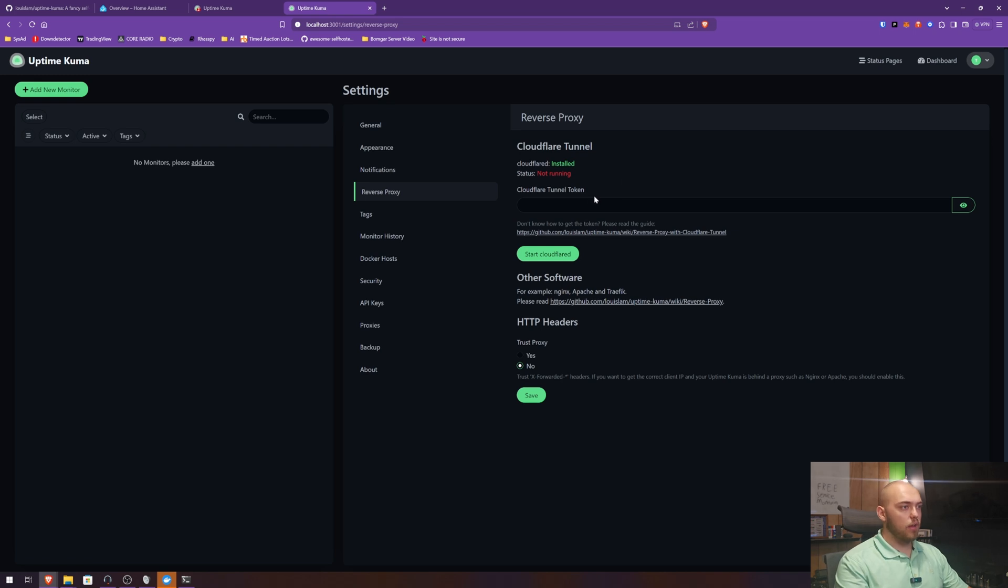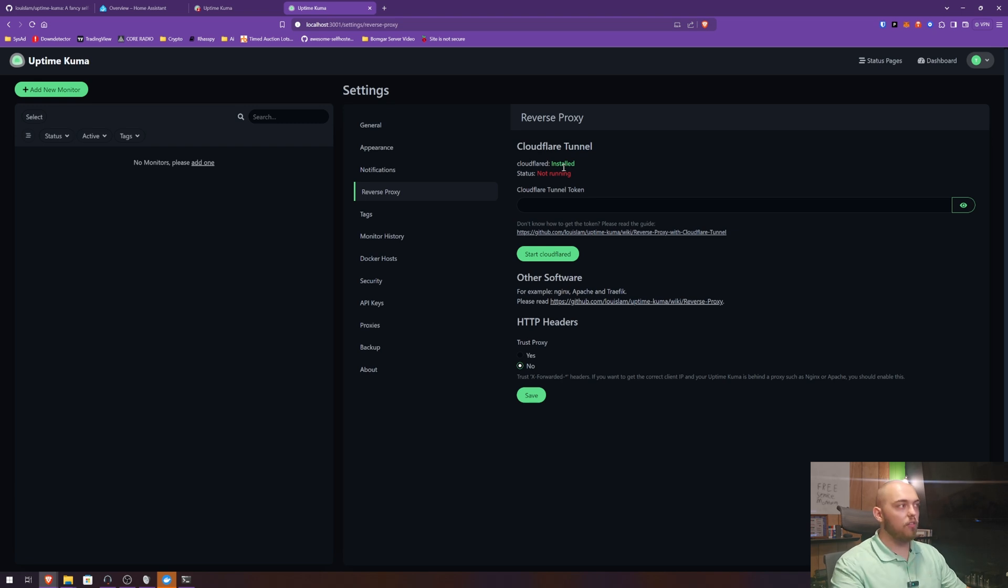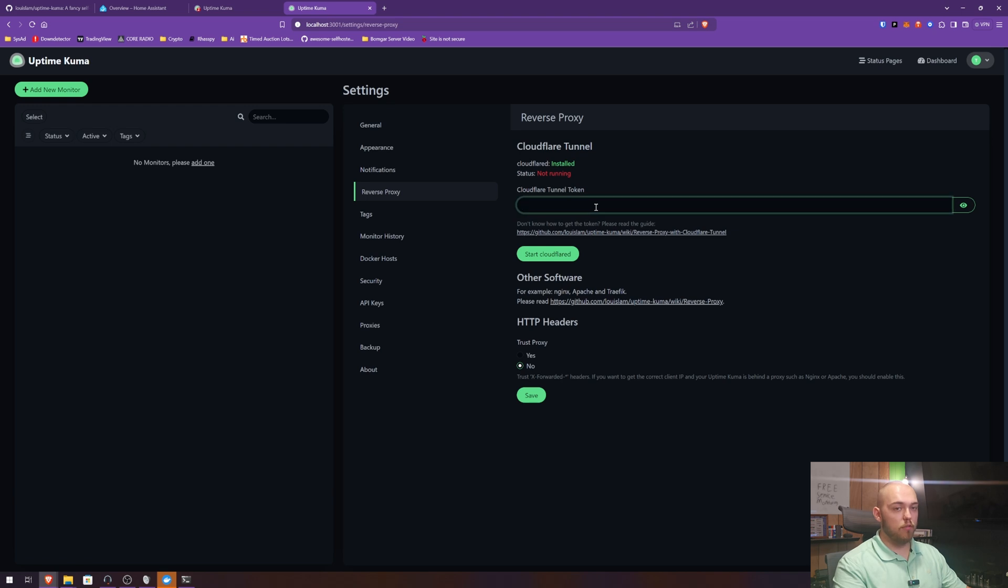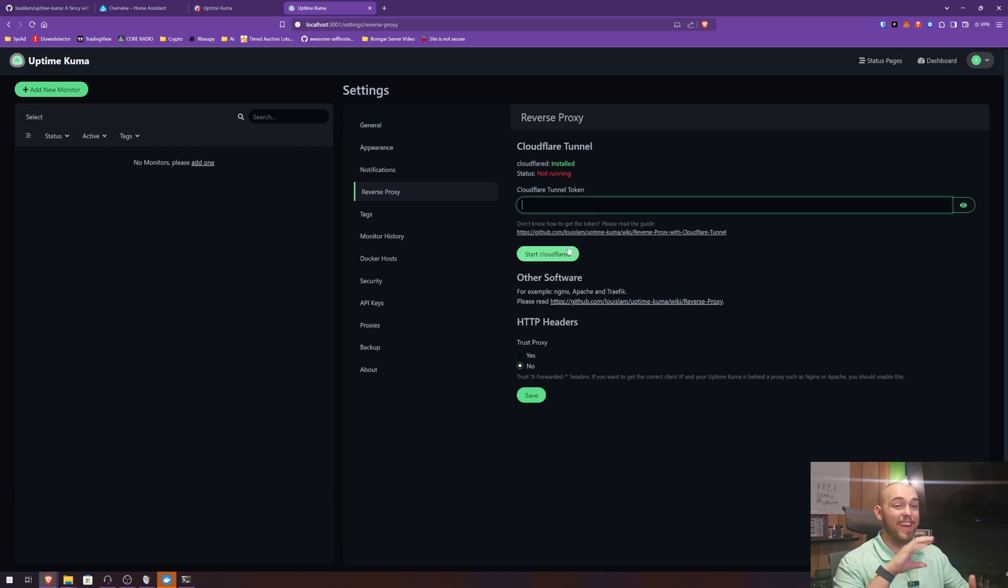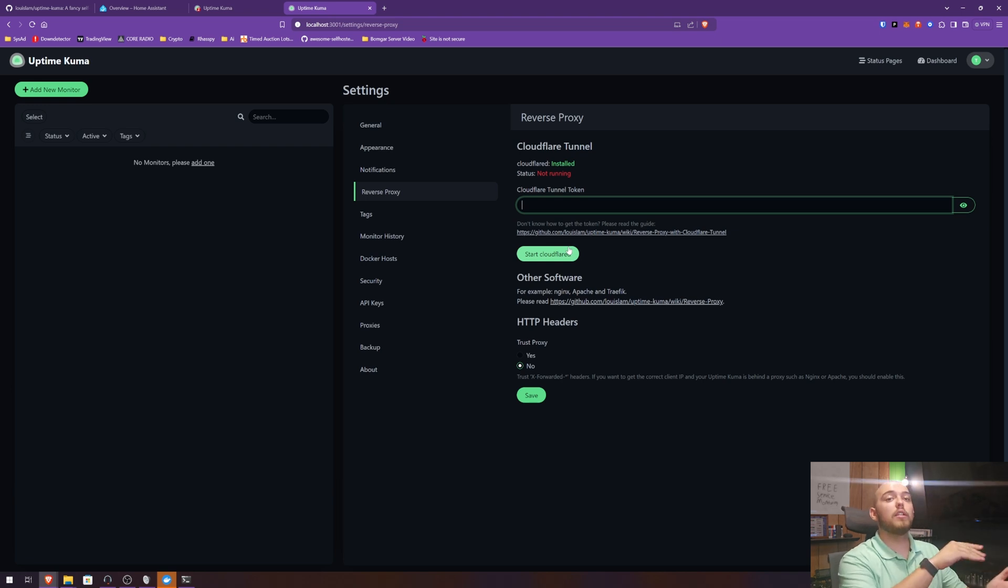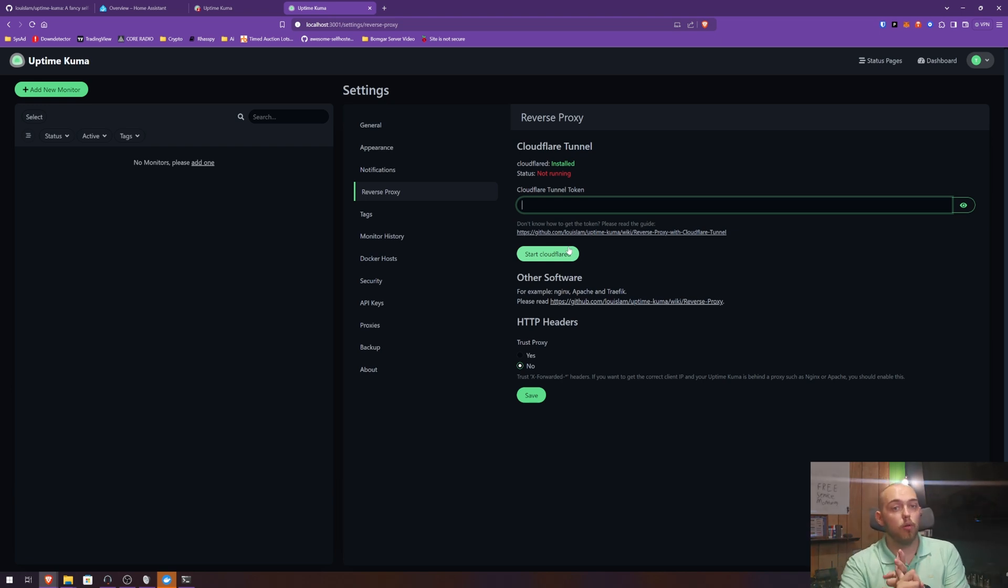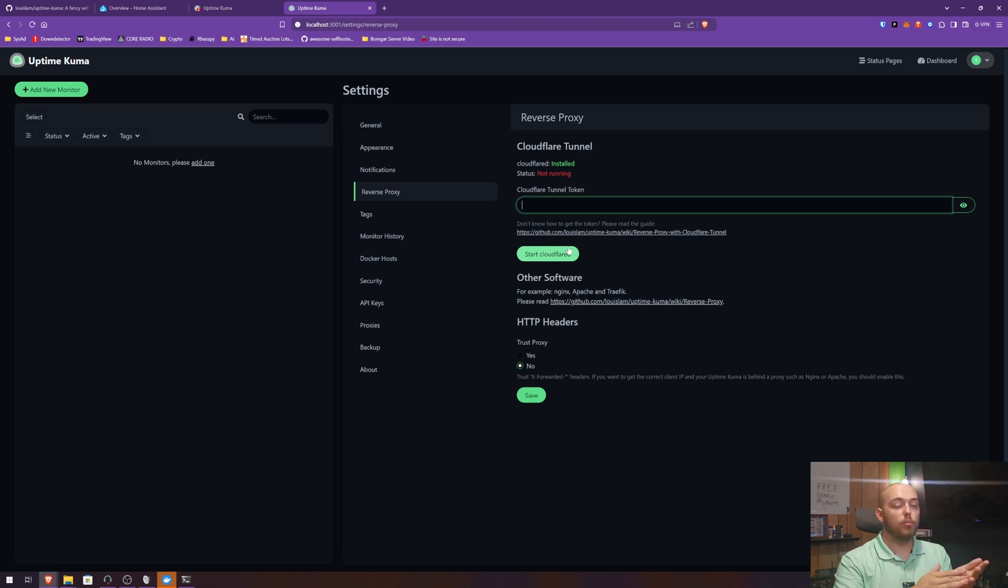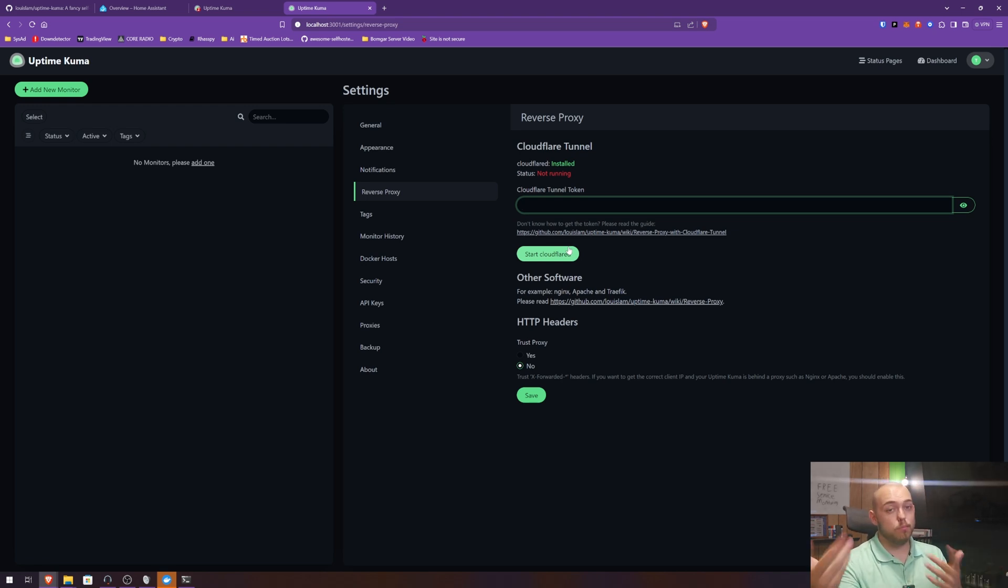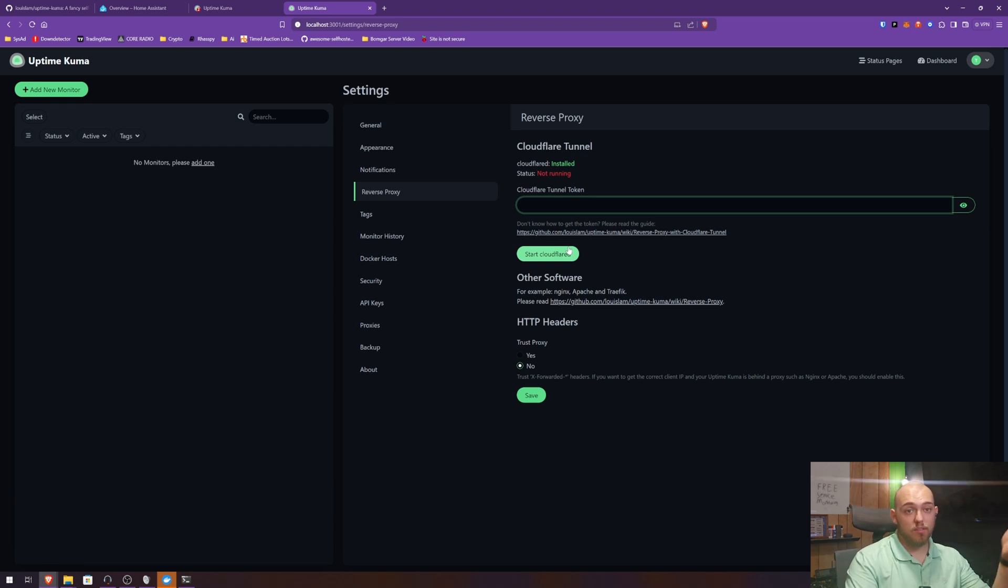Reverse proxy. Here you can see that the Cloudflare tunnel is installed, so it comes as a part of the Uptime Kuma database. It's not running. You can paste your token from Cloudflare right here and click start, and then now this will act as your Cloudflare reverse tunnel. So now you have your uptime monitoring and a reverse tunnel for reverse proxying all in one place. I don't know if you want to do that, you can do it, or you could even use it as a backup.